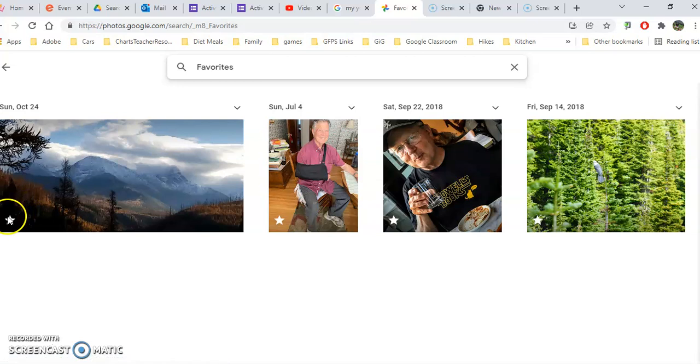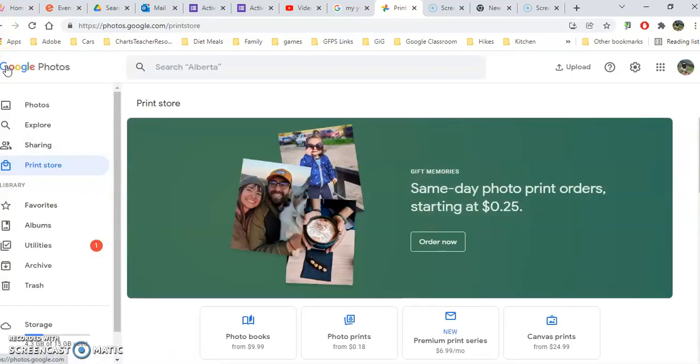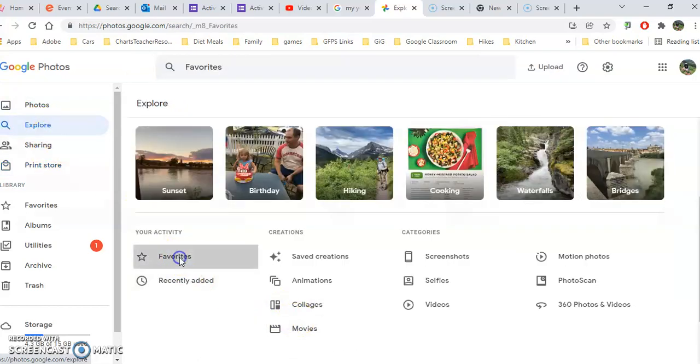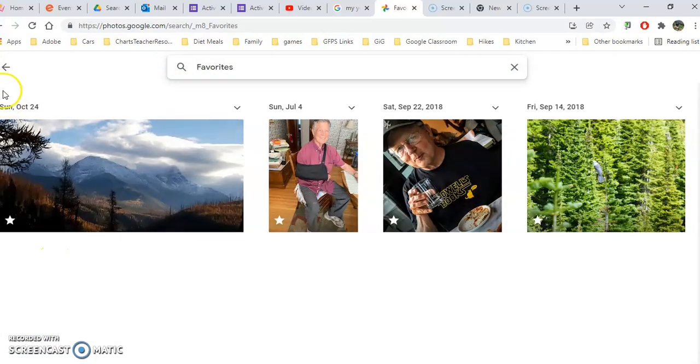Favorites is going to list all your favorites that you've clicked the stars on. You can also find those in Explore by clicking on favorites and it will bring them all up.